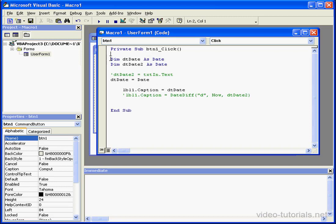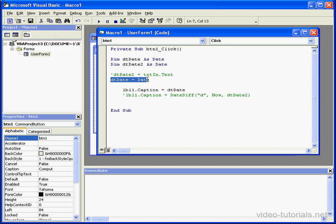First, we'll declare the local variable vtDate as a date variable type. Next, we'll assign to it the current date value using the date function. The date function will return as a value the current date.